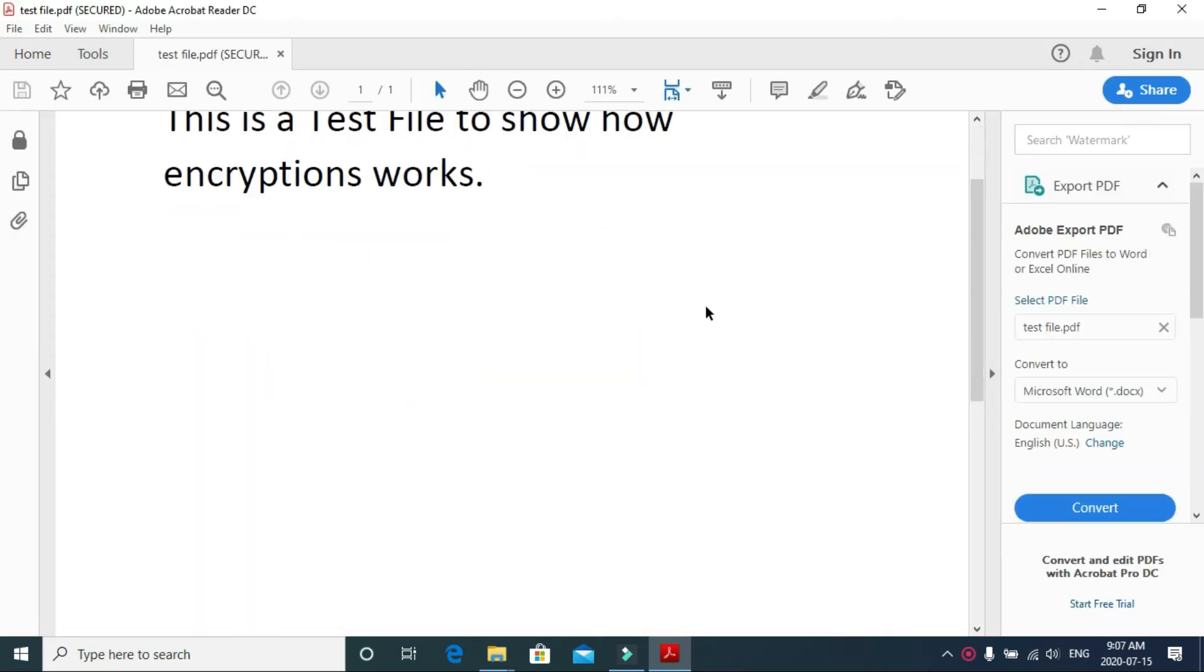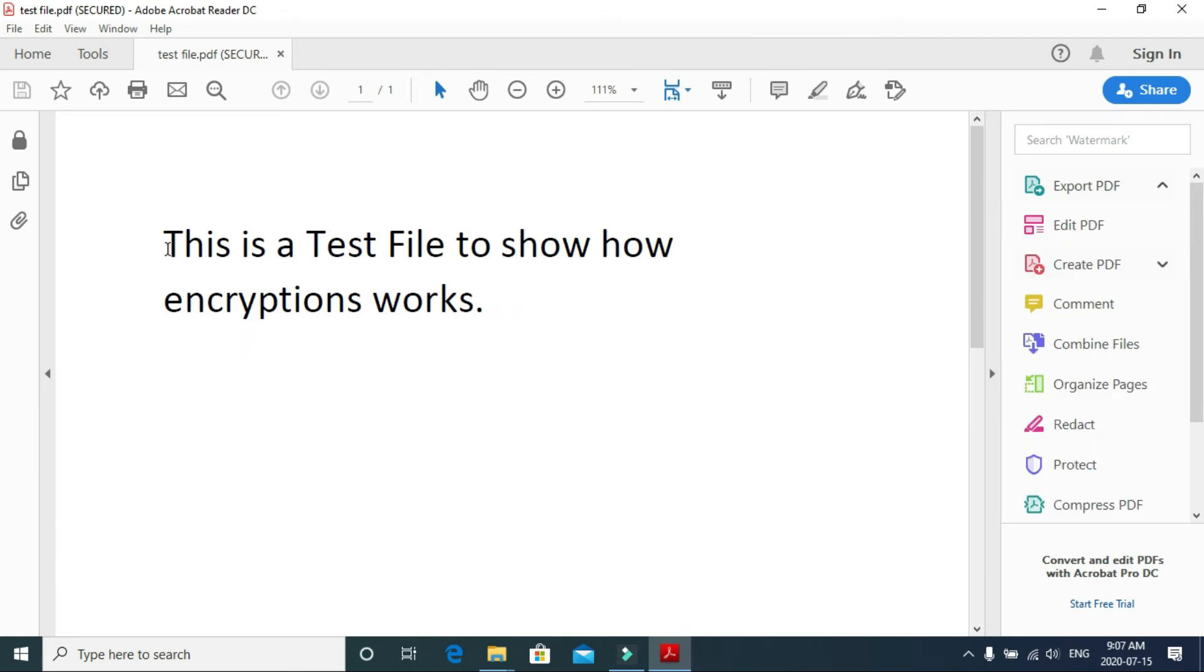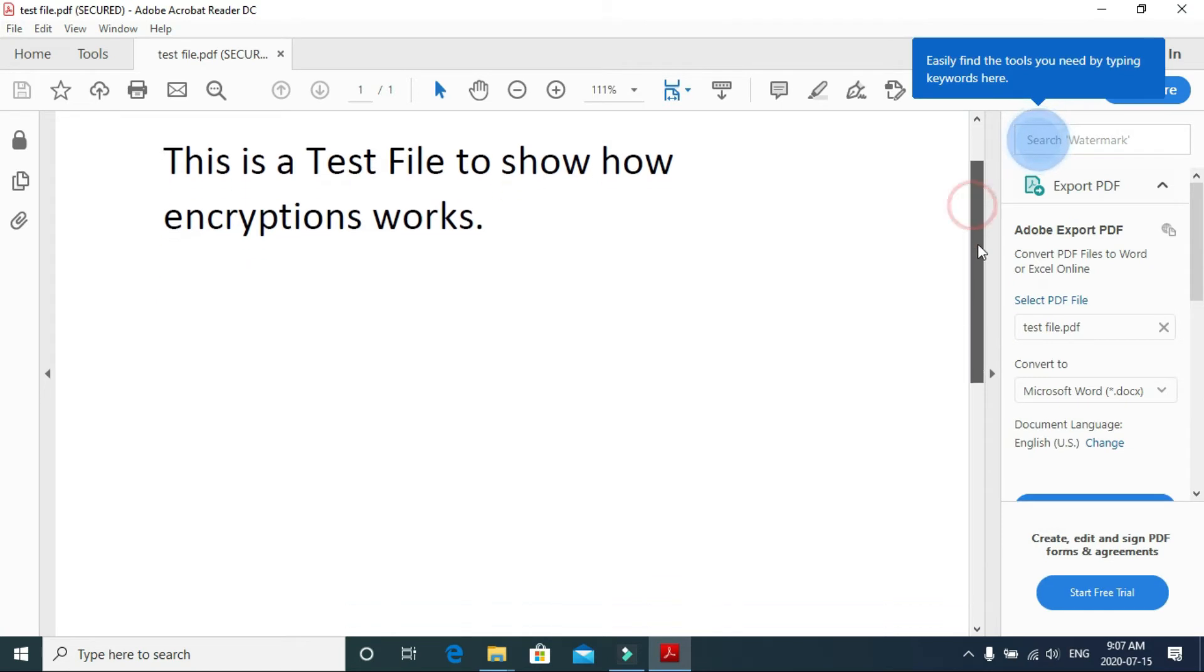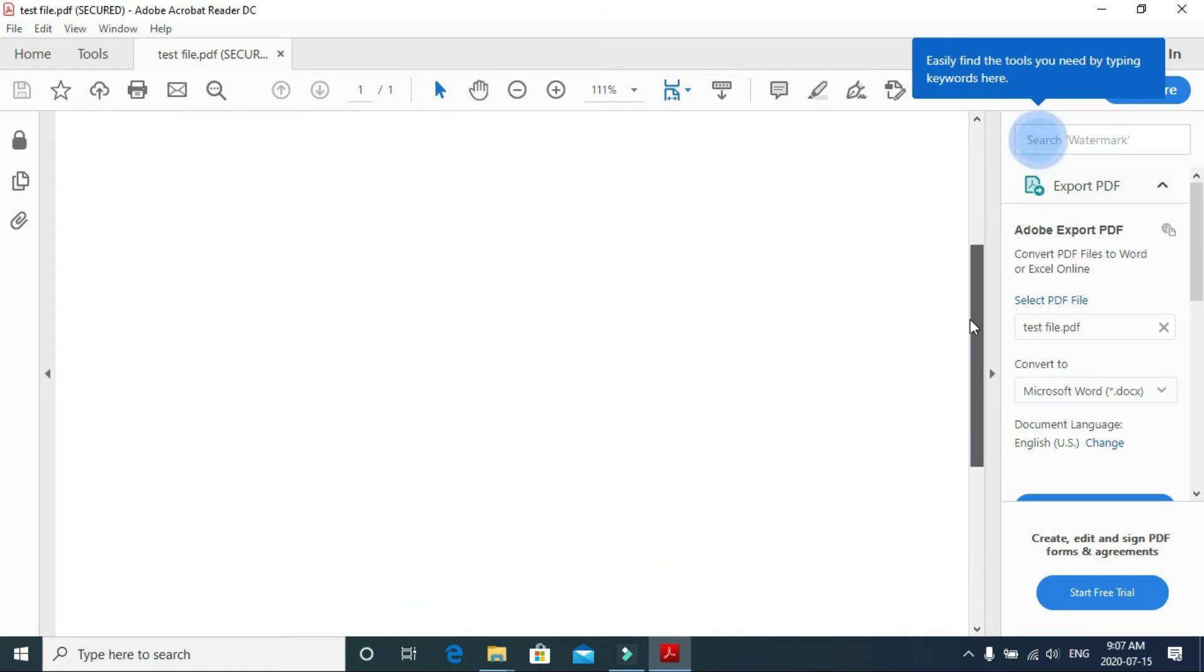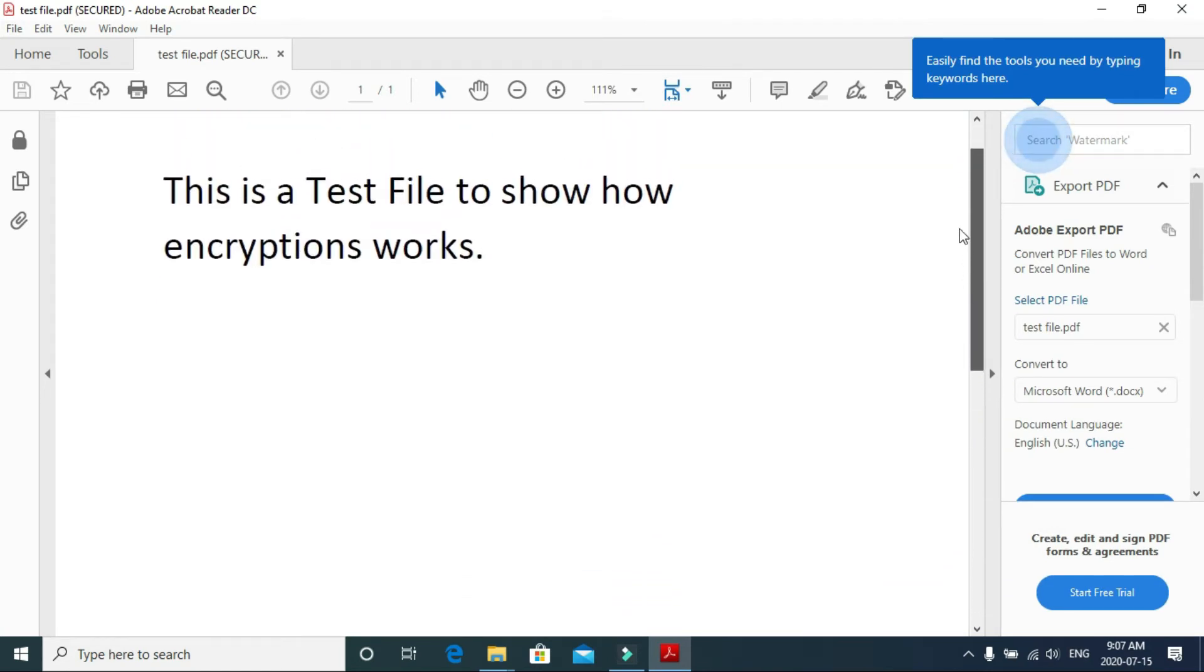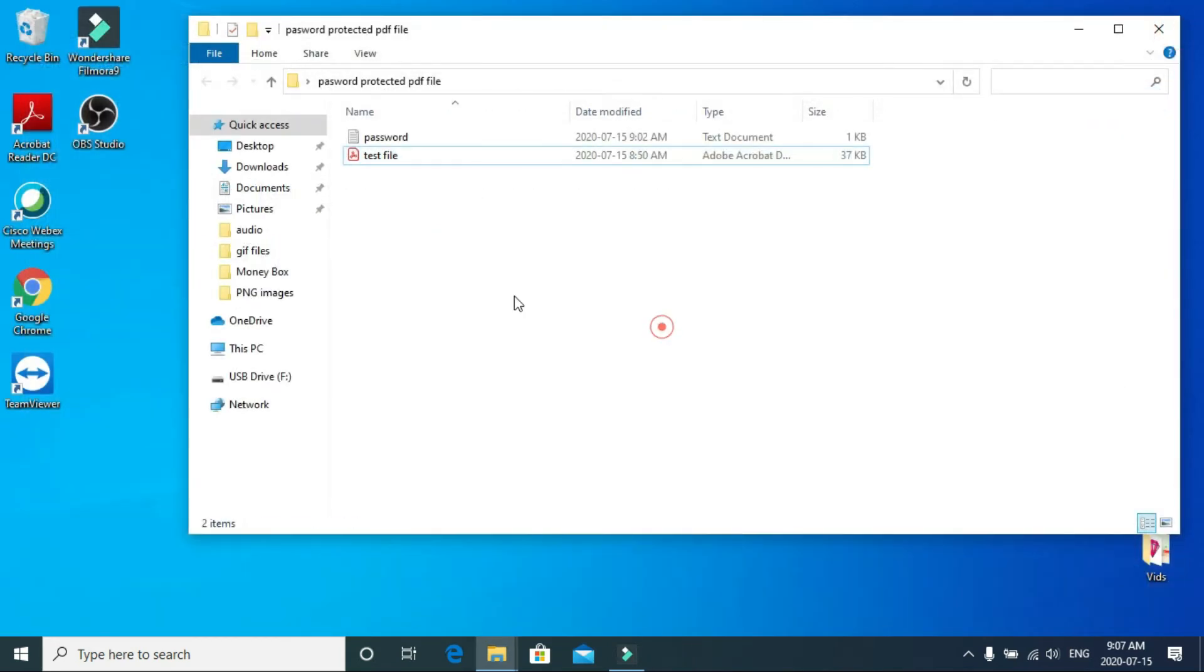For removing this password, you normally need Adobe Pro, but there's a trick - you can remove the password using Chrome. I'll show you right away. Let me close this.